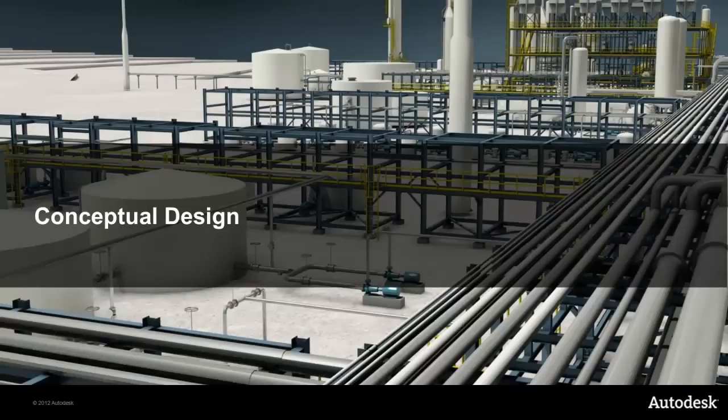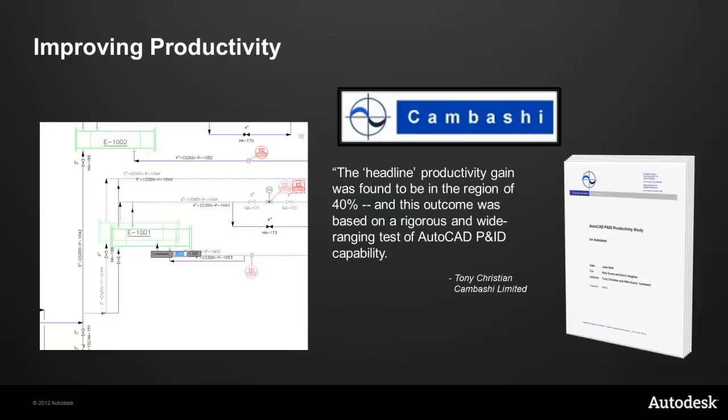So let's get started with conceptual design. Here we're talking about improving productivity. In a recent survey by Cumbashi, a research organization based in Cambridge, England, the headline productivity gain was found to be in the region of 40% by using the AutoCAD P&ID package. This outcome was based on a rigorous and wide-ranging test of AutoCAD P&ID capability. So I'm going to show you how using the AutoCAD P&ID package we can improve productivity for doing conceptual design.